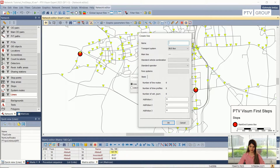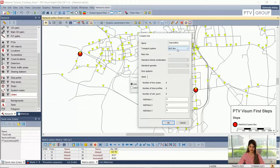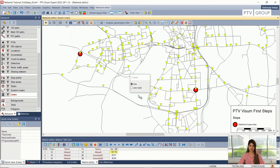Here, this is the name — I can call it 'express bus.' We have to make sure that the transport system is bus, which is selected for this one. The rest can stay the same, and I will click OK. So now we have a line, but we need to create the line route.